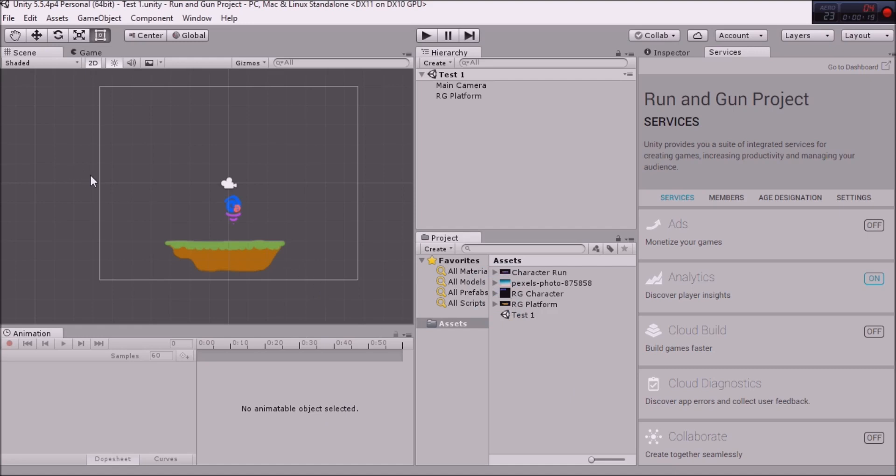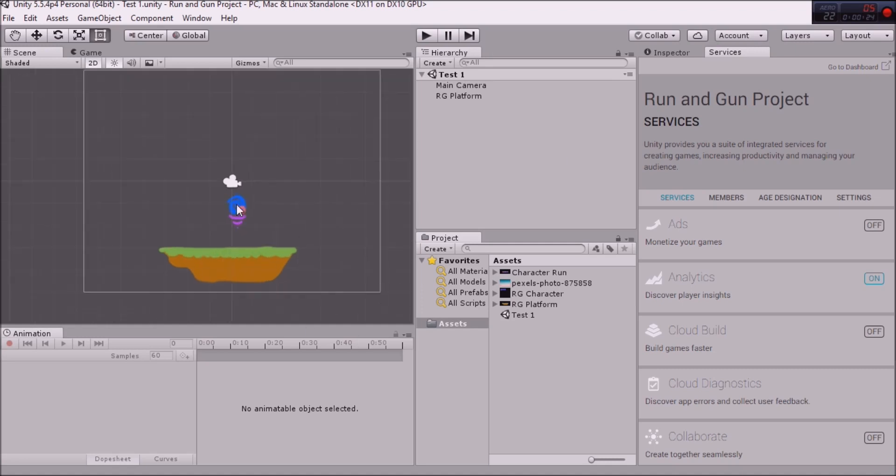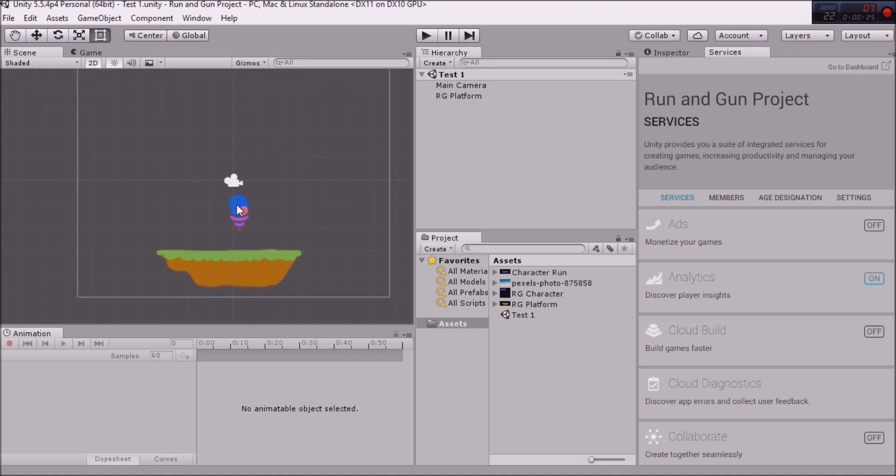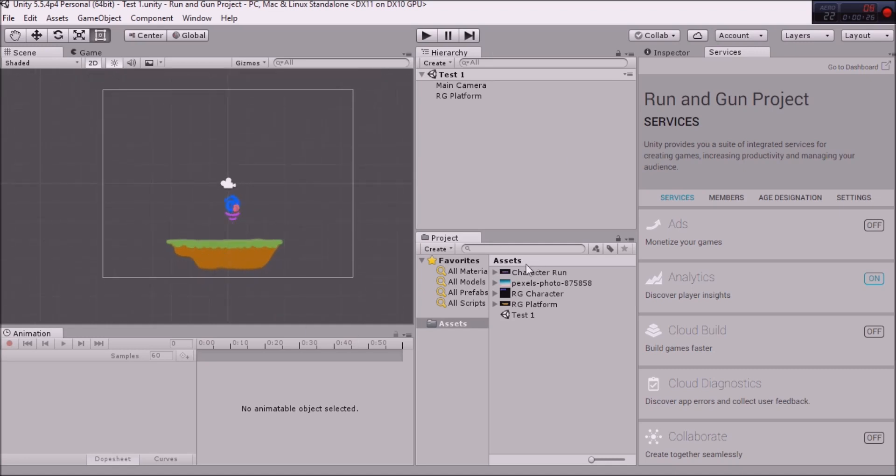So right here I have my scene. I've got a player character in there and I've got a platform. What I've been able to do is I've made it so that this character collides with this platform.